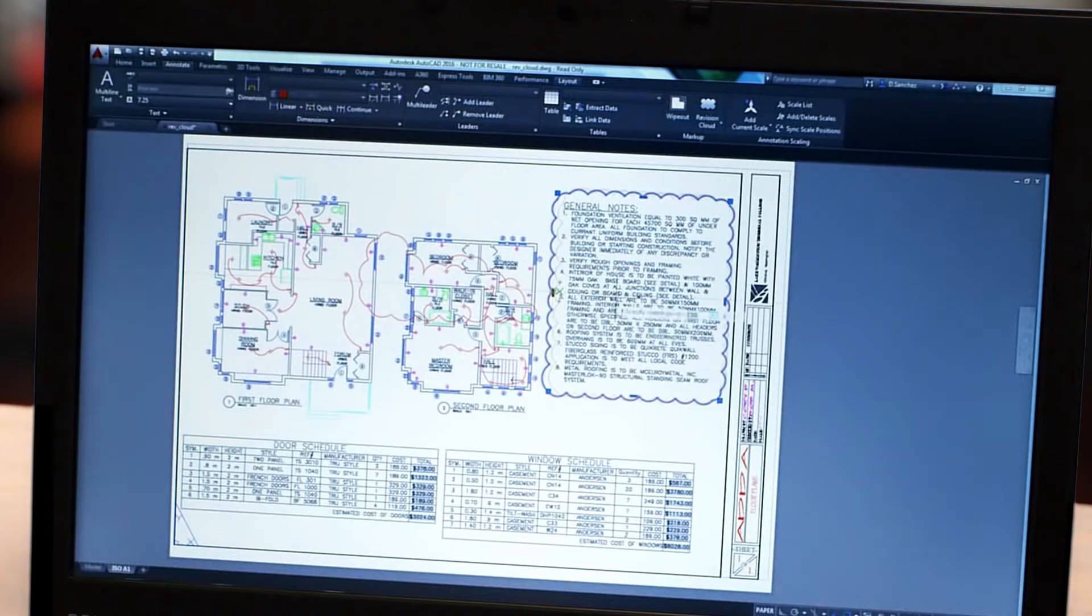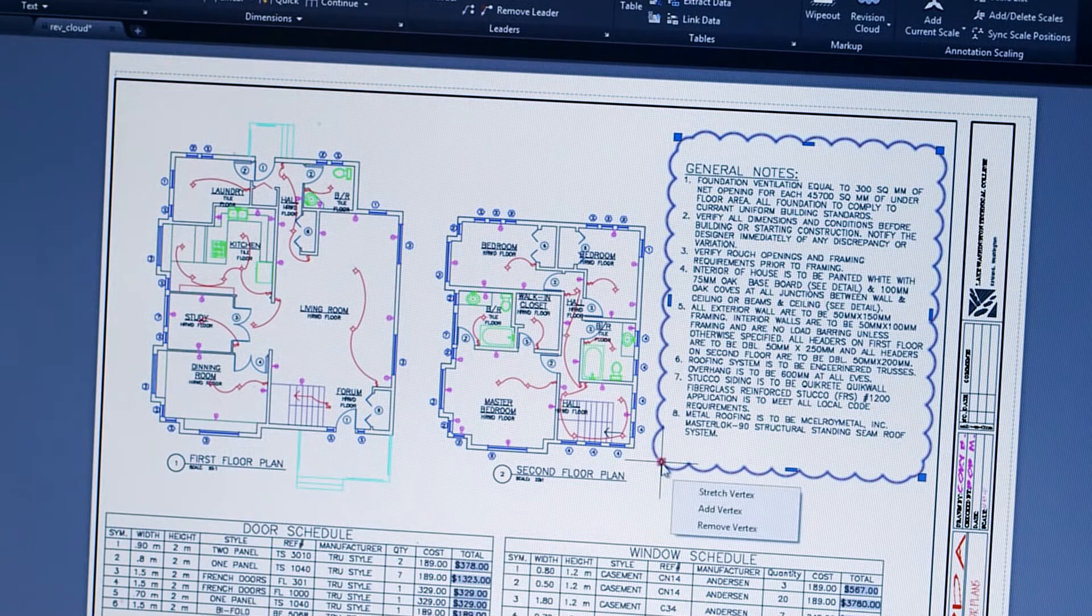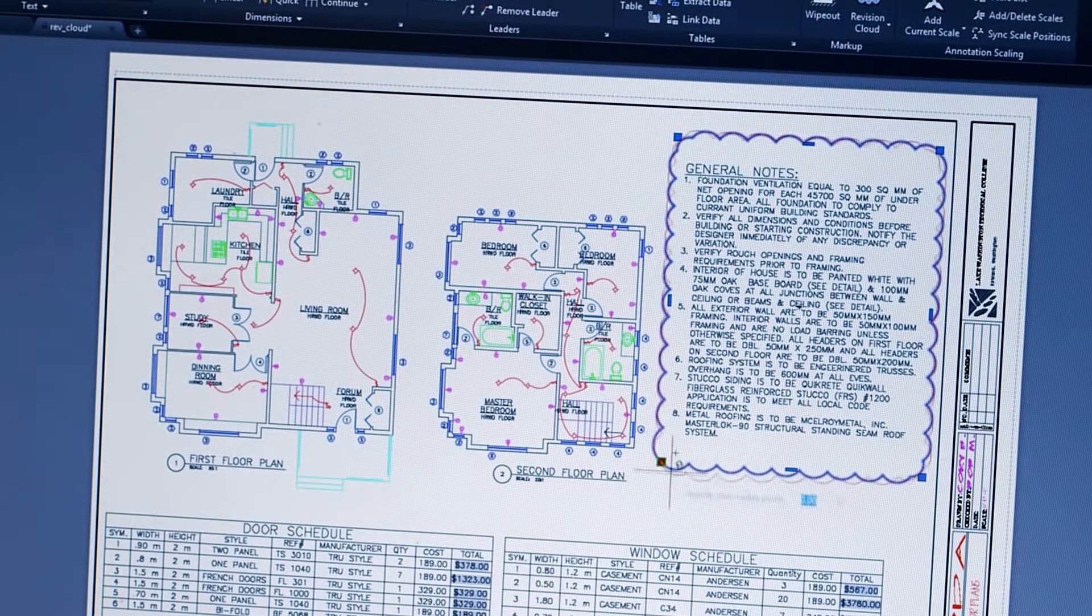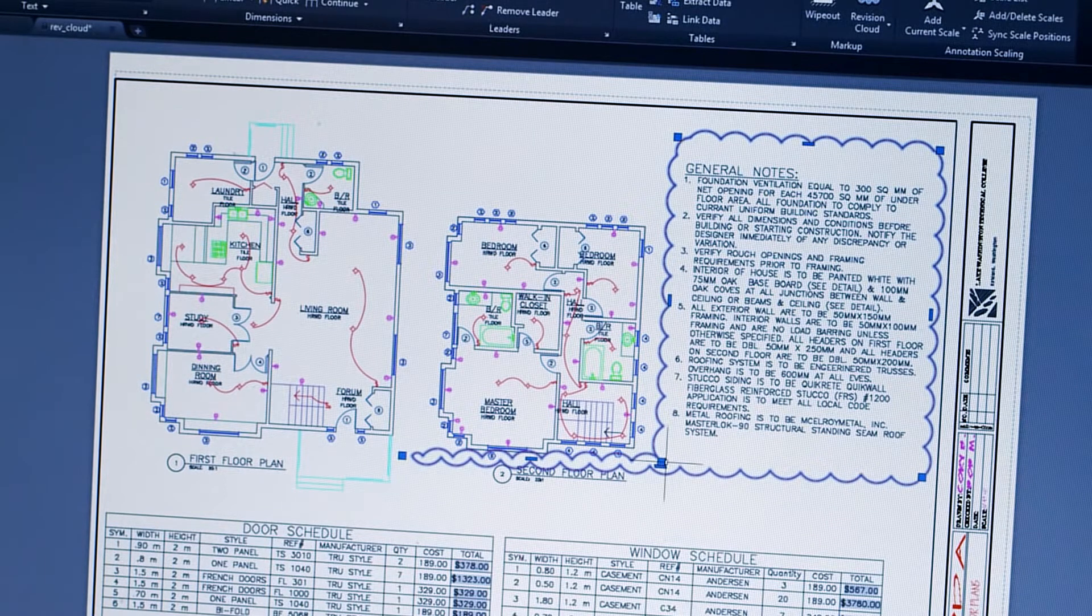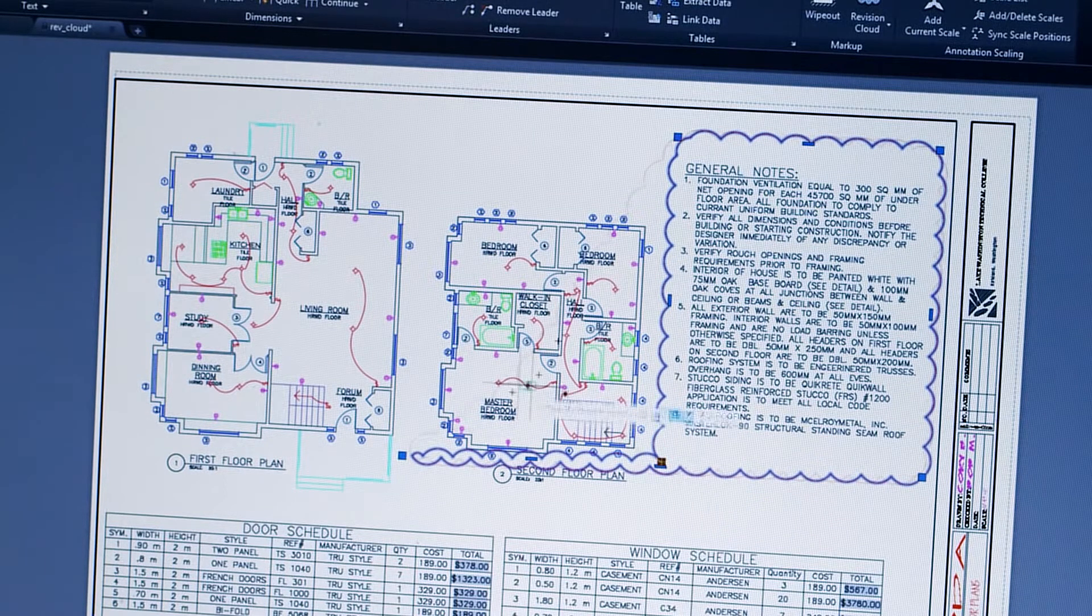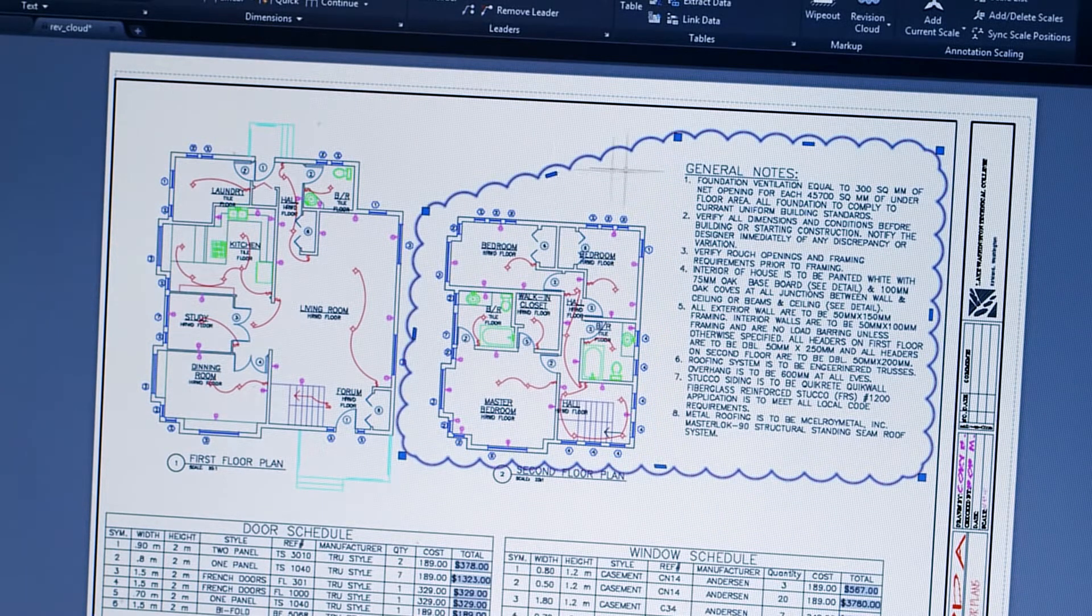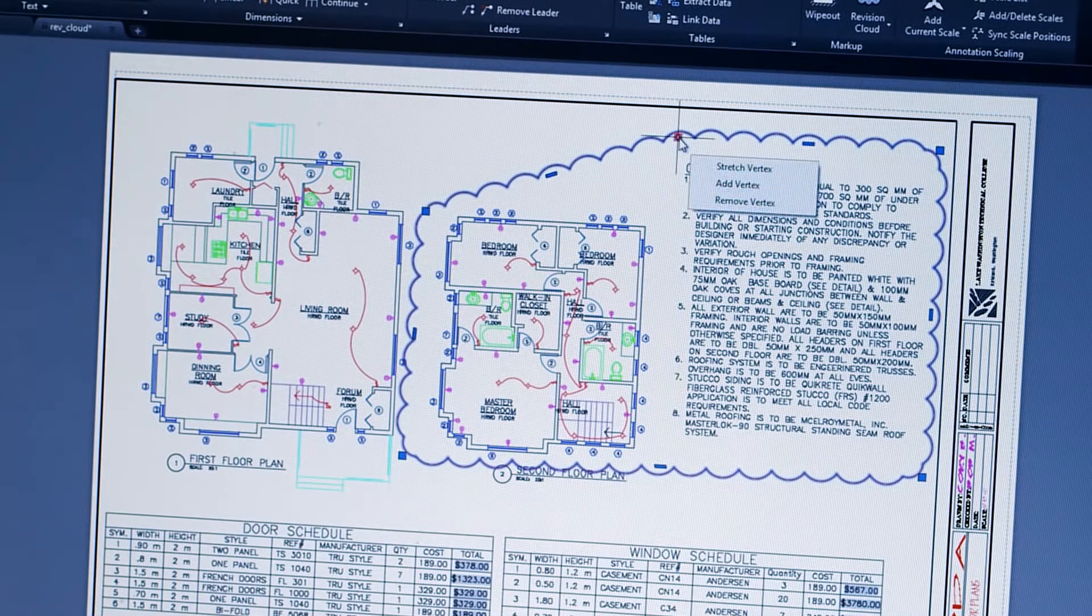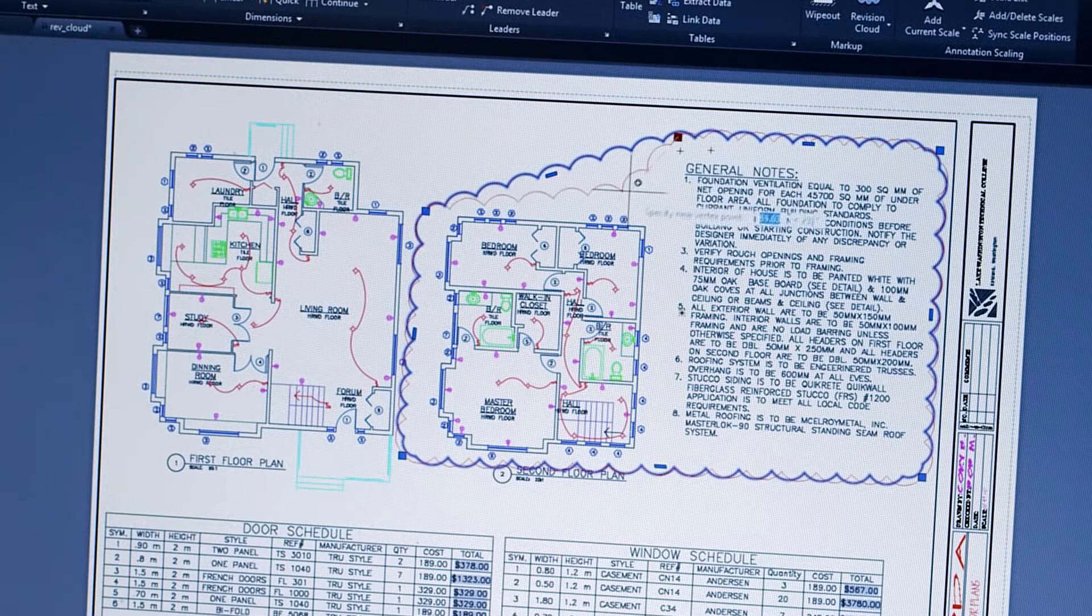Revision Clouds help draw attention to specific areas of your drawings that are changing. For this release, we're introducing a whole new way of working with them, based on user requests. Now you can easily stretch, add to, and remove all parts of existing revision clouds, and create revision clouds from almost any object.